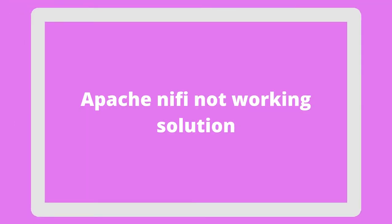What's up guys, in this video I'm going to show you how to solve the problem of Nifi not getting started on port 8080. Let's get started.